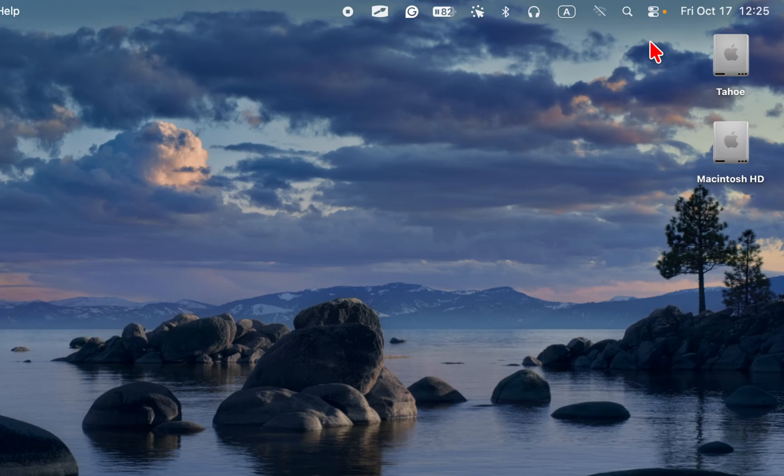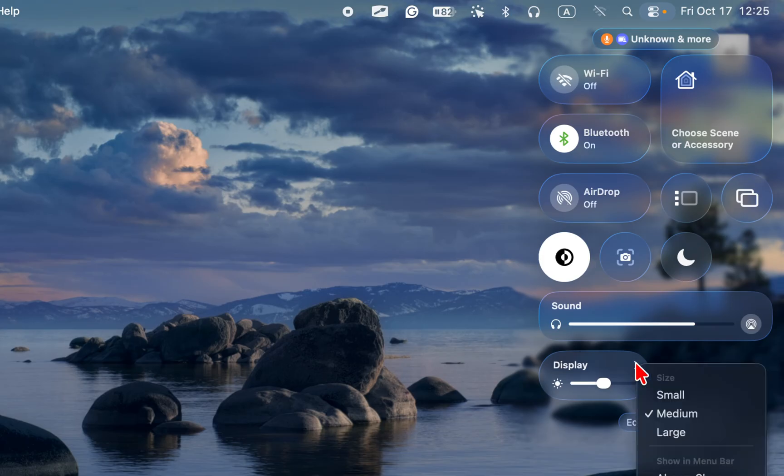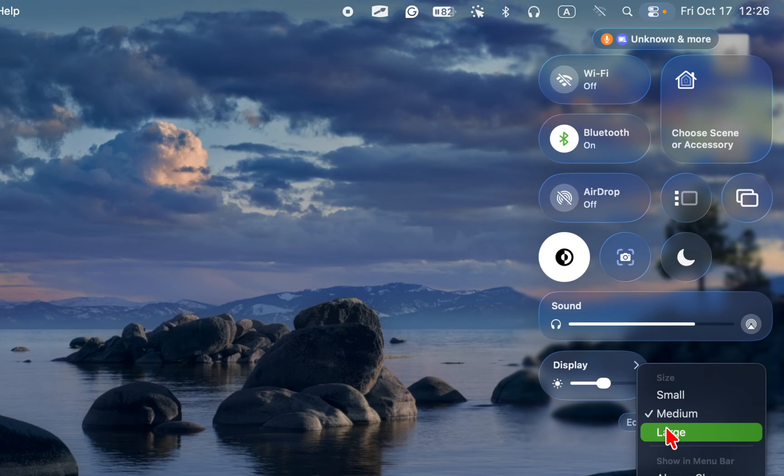To change the size of the display button, right-click on the arrow and choose small, medium, or large.